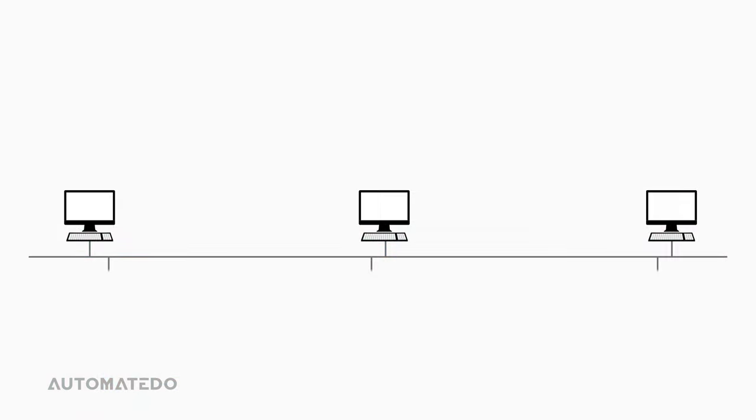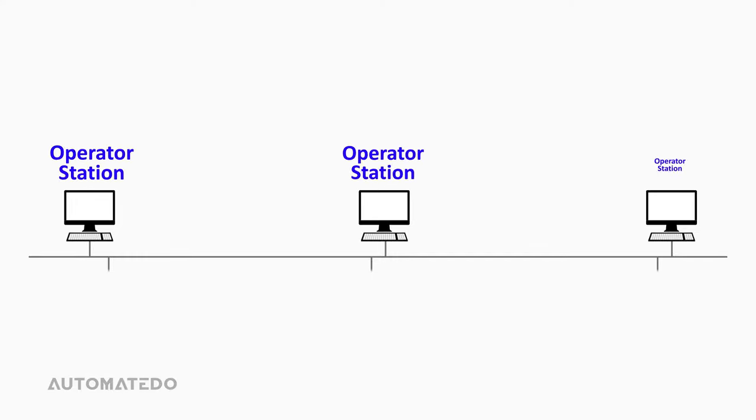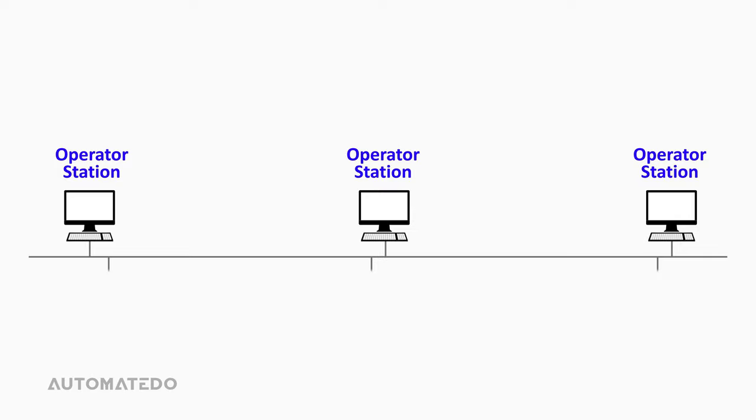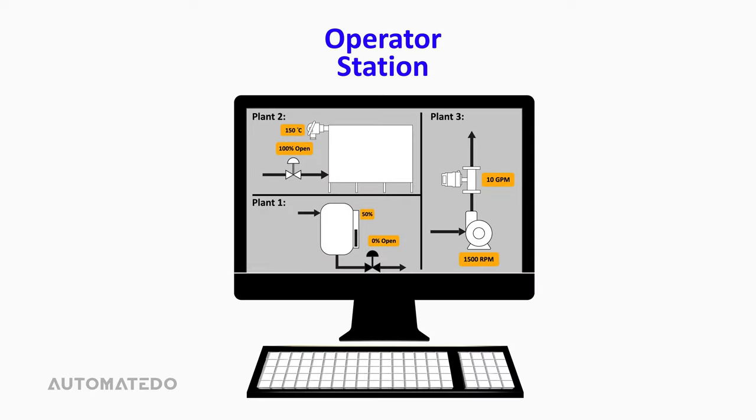A typical facility starts with the Integrated Operator Control Center, often referred to as Operator Station, which is the heart of the system. Here is where you can visualize the whole industrial process control, or in other words, what's going on in the entire factory.